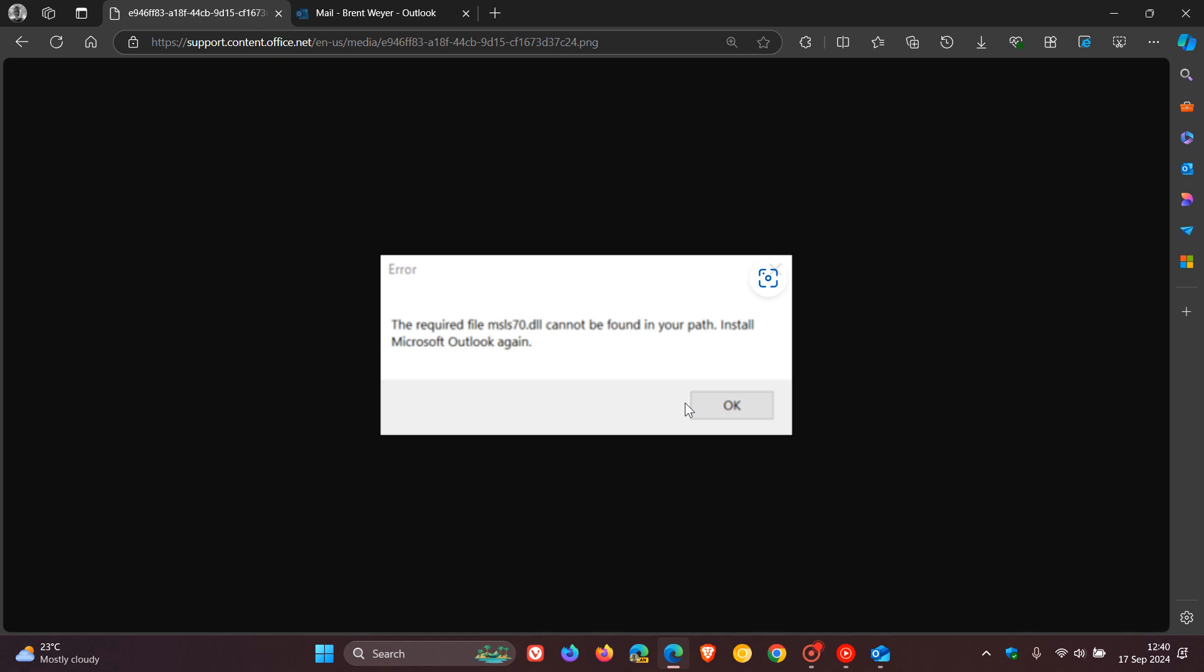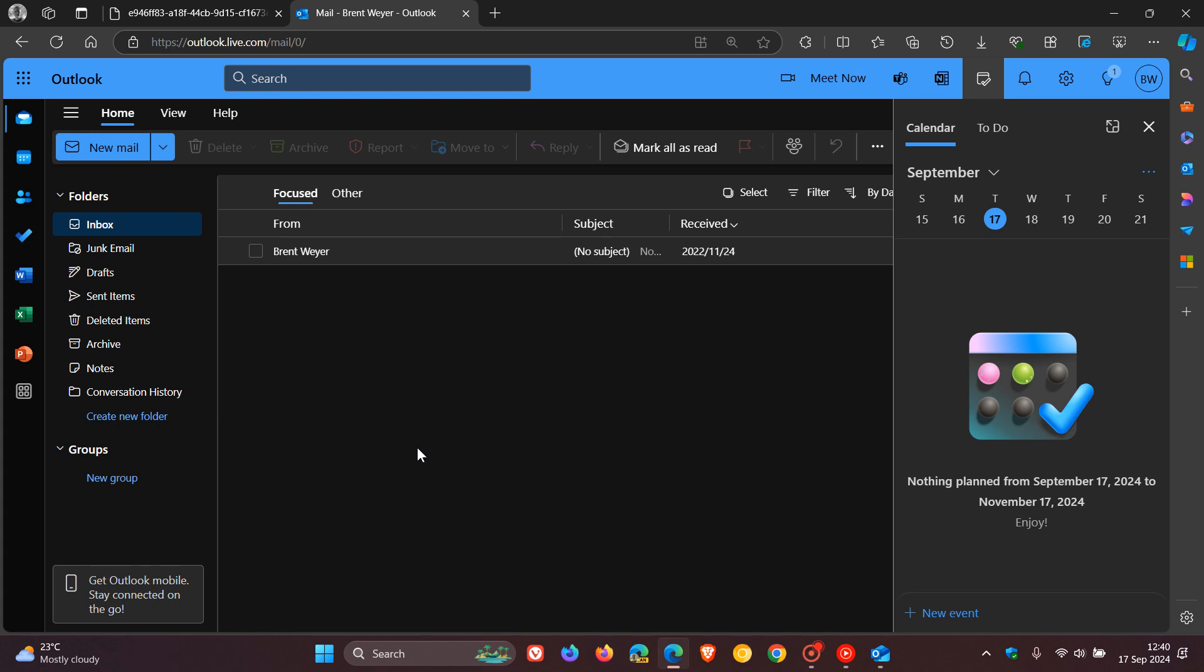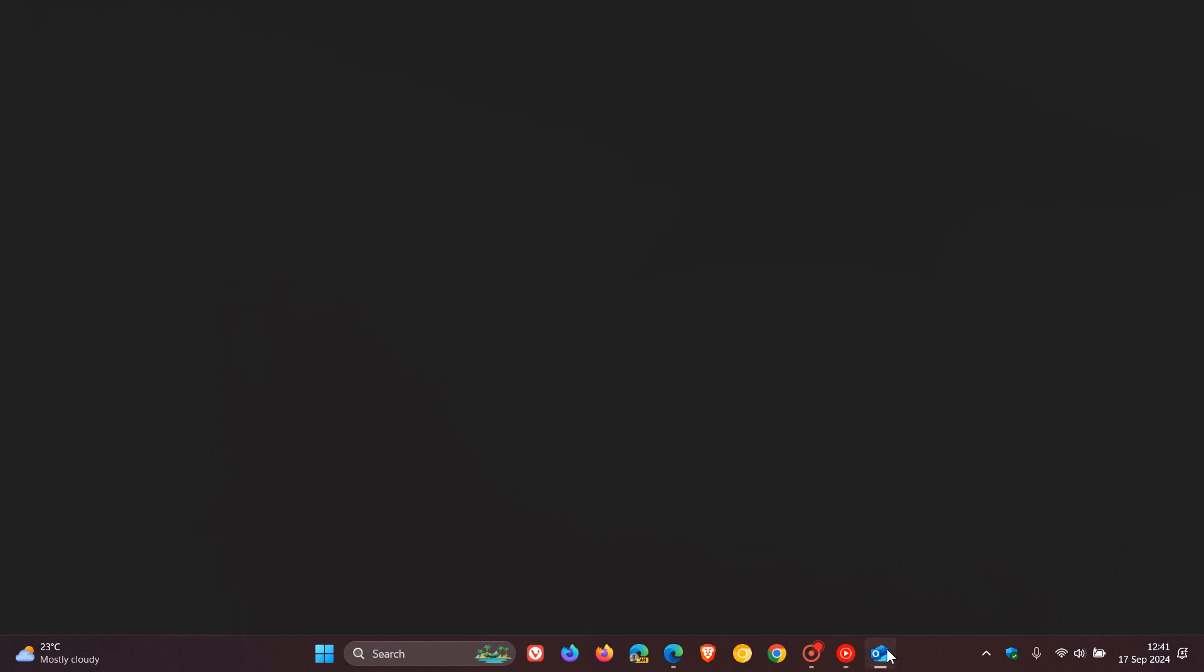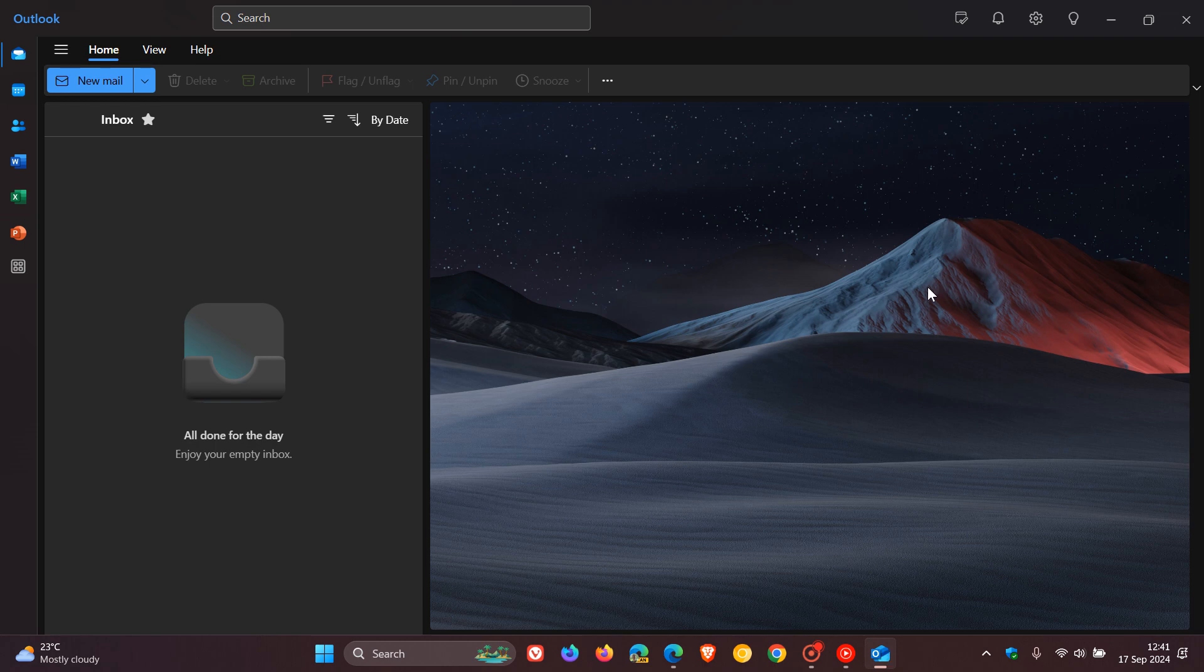But Microsoft does say that in the meantime, you must use the Outlook web app. So that's Outlook Online. Or you need to use the new Outlook to access your email if you are, as an example, using the classic Outlook and are unable to start Outlook.